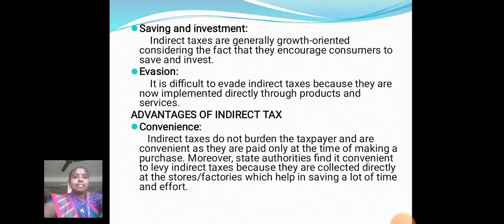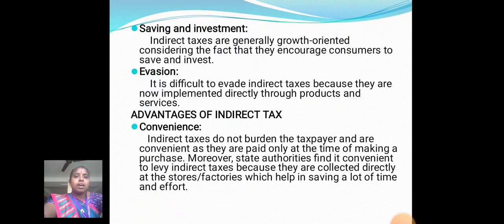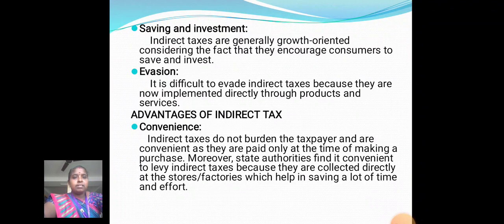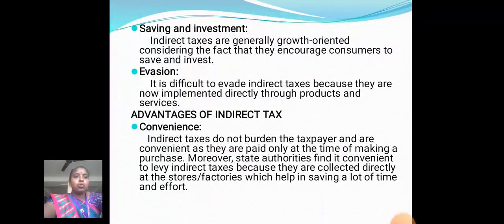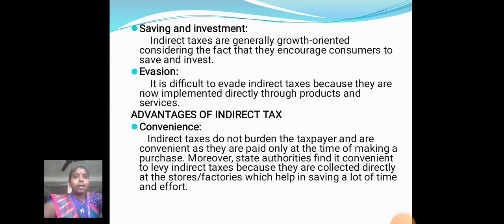Saving and Investment: Indirect taxes are generally growth-oriented, considering the fact that they encourage consumers to save and invest. Avoidance: It is difficult to avoid indirect taxes because they are now implemented directly through products and services. Advantages of Indirect Tax — Convenience: Indirect taxes do not burden the taxpayer and are convenient as they are paid only at the time of making a purchase. State authorities find it convenient to levy indirect taxes because they are collected directly at the stores or factories, which helps in saving a lot of time and effort.